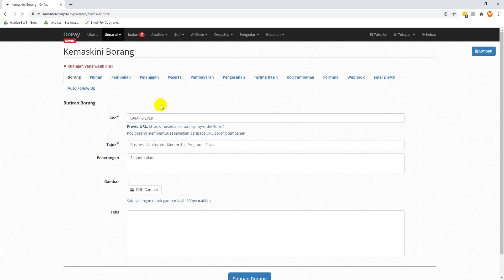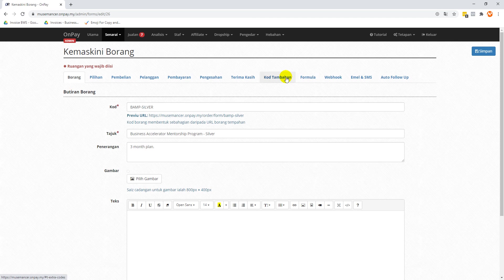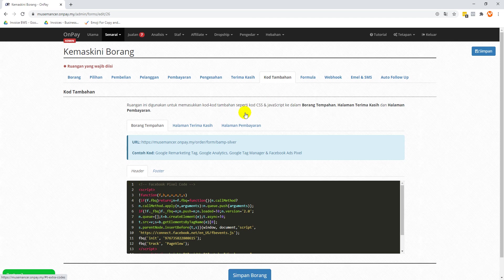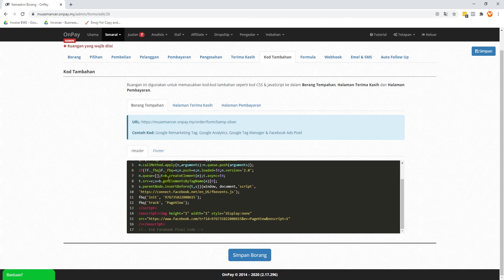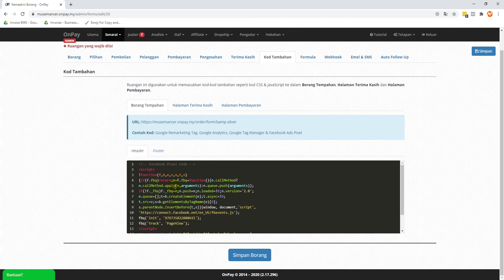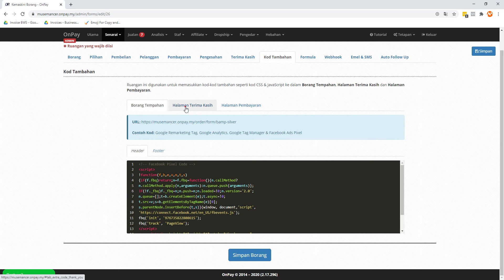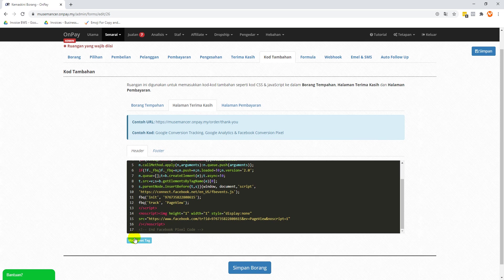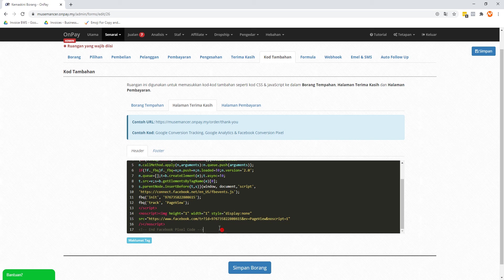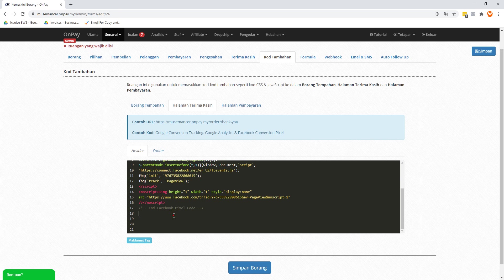You know the drill by now. Out of all the tabs here, we're going to go to this place called 'kod tambahan' once again. Take note that this is where you have installed your Facebook Pixel so far. But what's of interest is that we're going to go to 'halaman terima kasih', which means the thank you page. We're going to add another code here, the events tag.